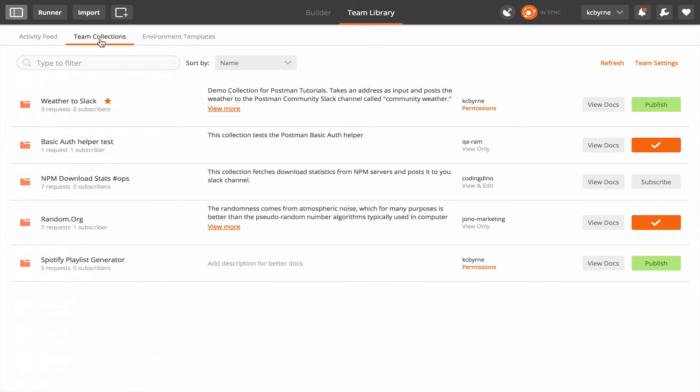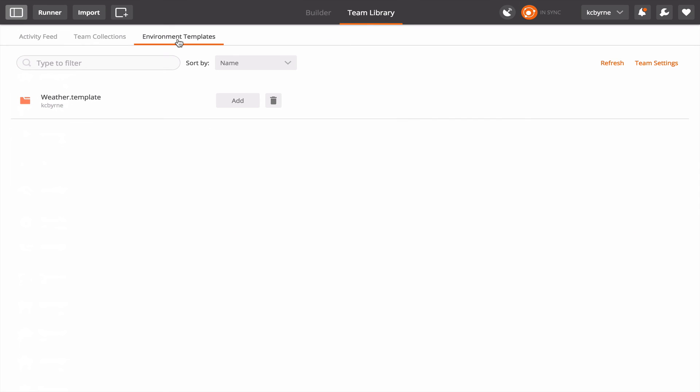The last tab in the team library is the environment templates. So this is where I can share with my team or my team can share with me environments that folks would like to use with their collections. I'm going to show you how to create a template to share. I've done one already.